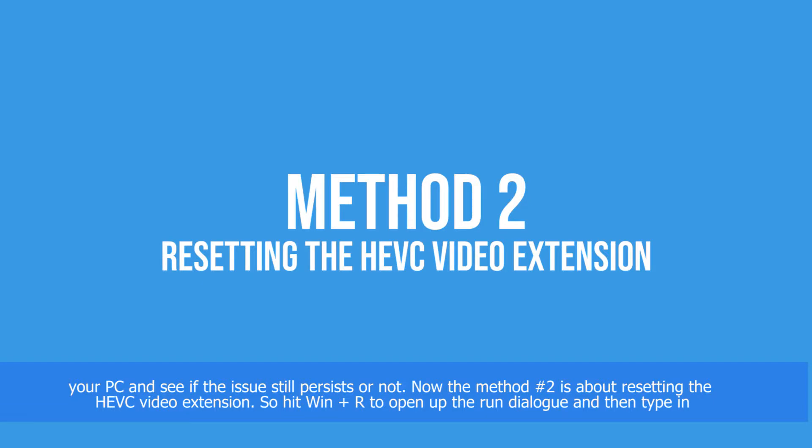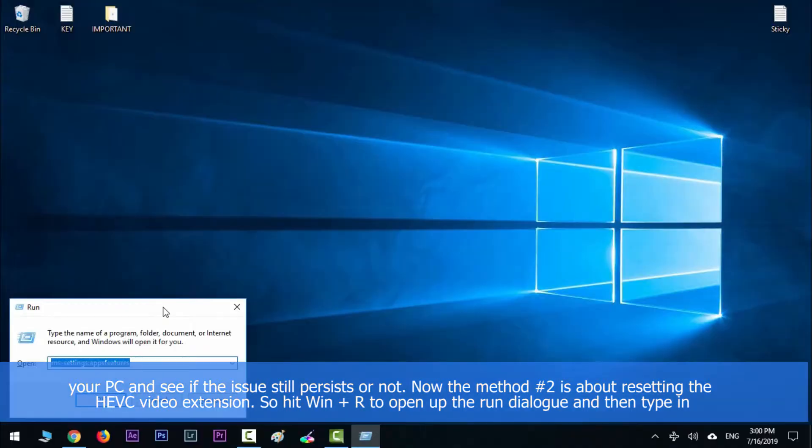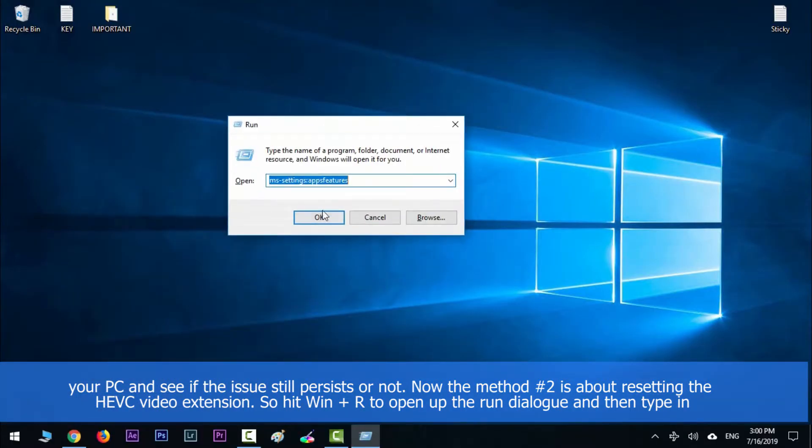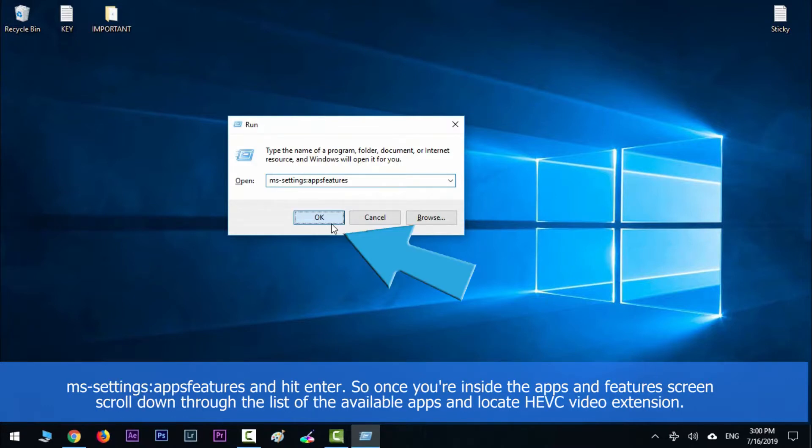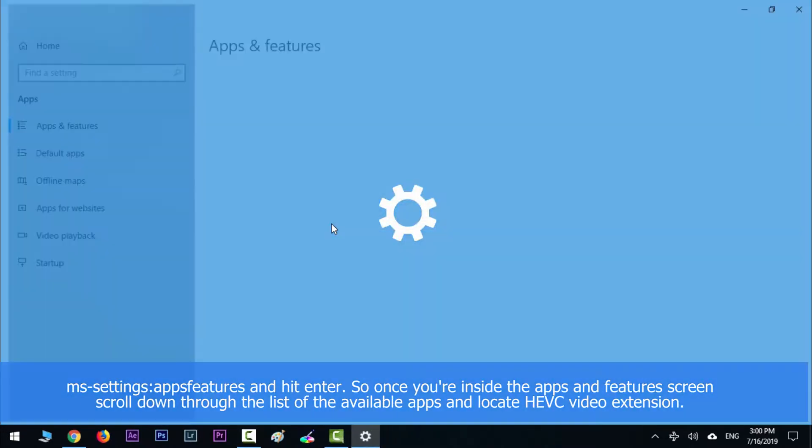Now the method number two is about resetting the HEVC video extension. So hit Windows key along with R to open up the Run dialog, and then type in ms-settings:appsfeatures and then hit Enter.